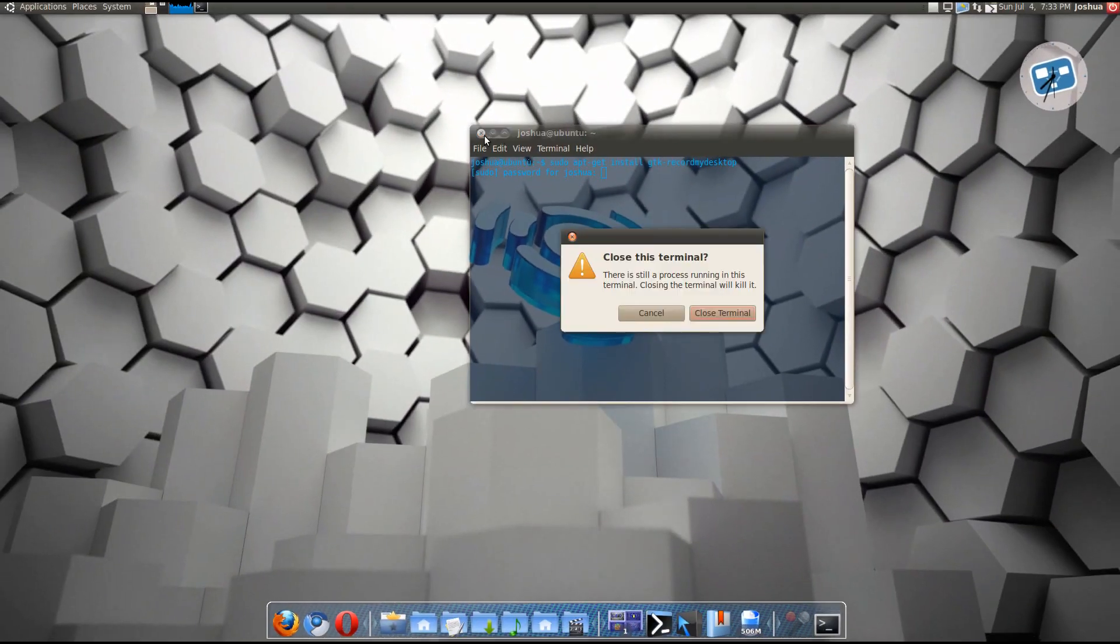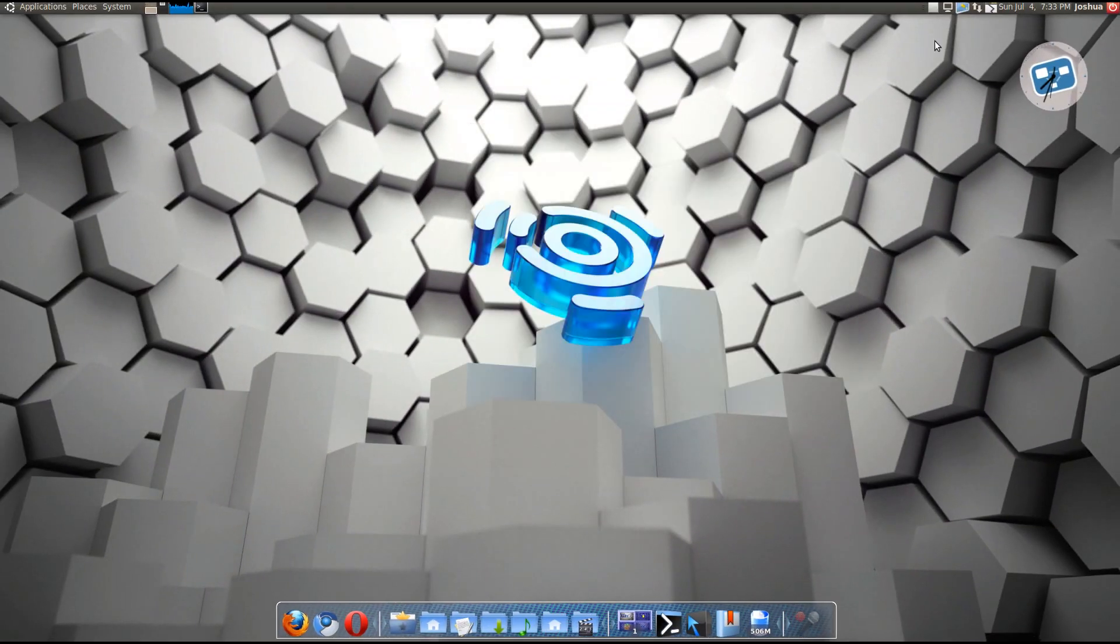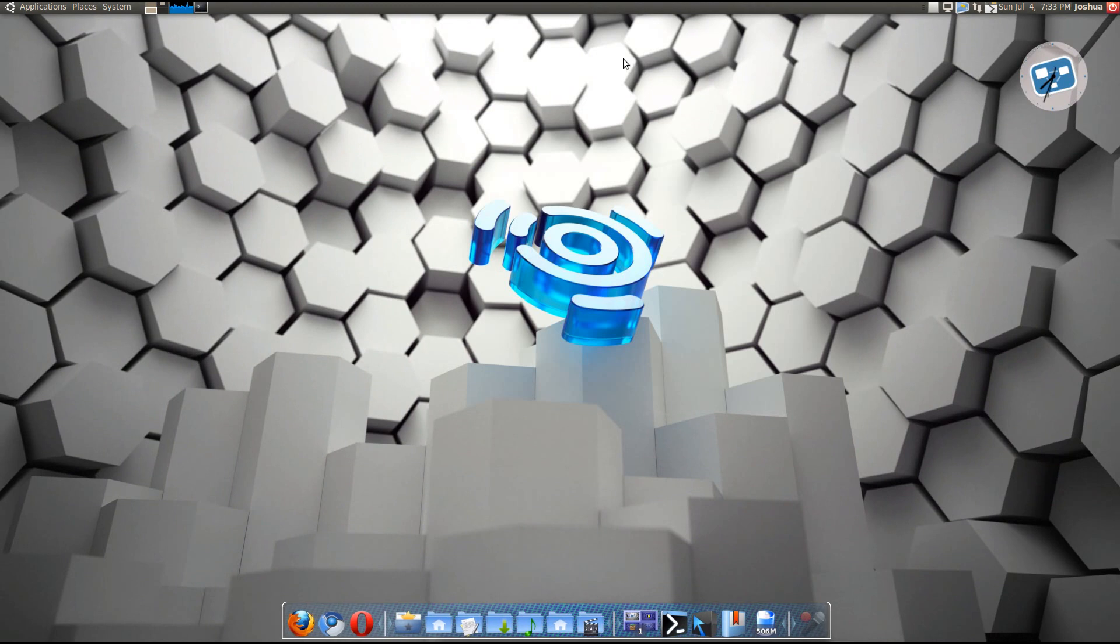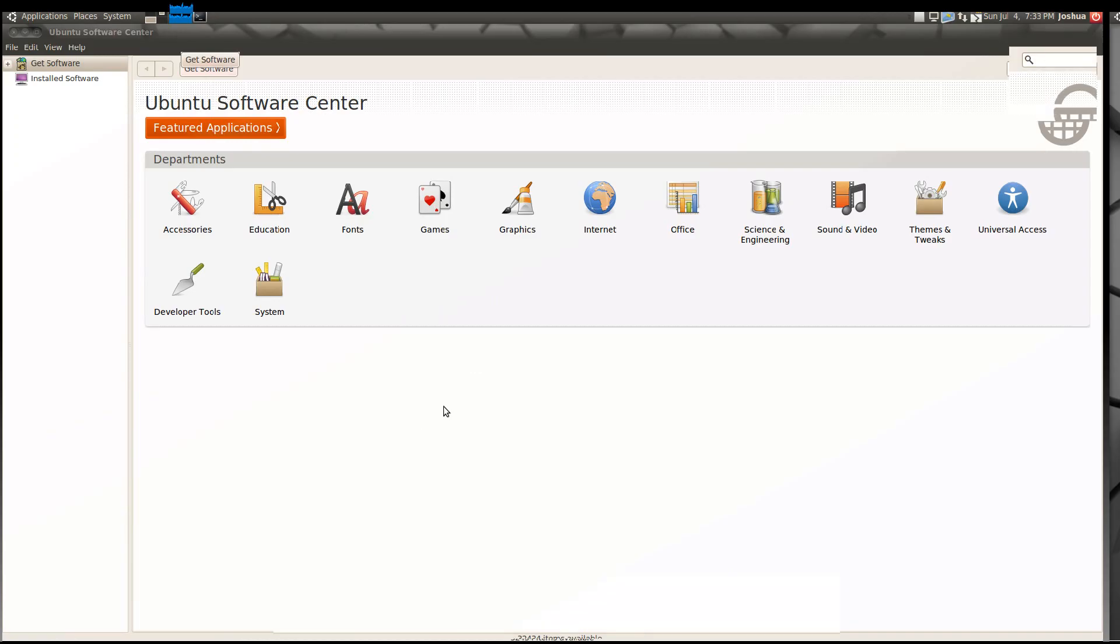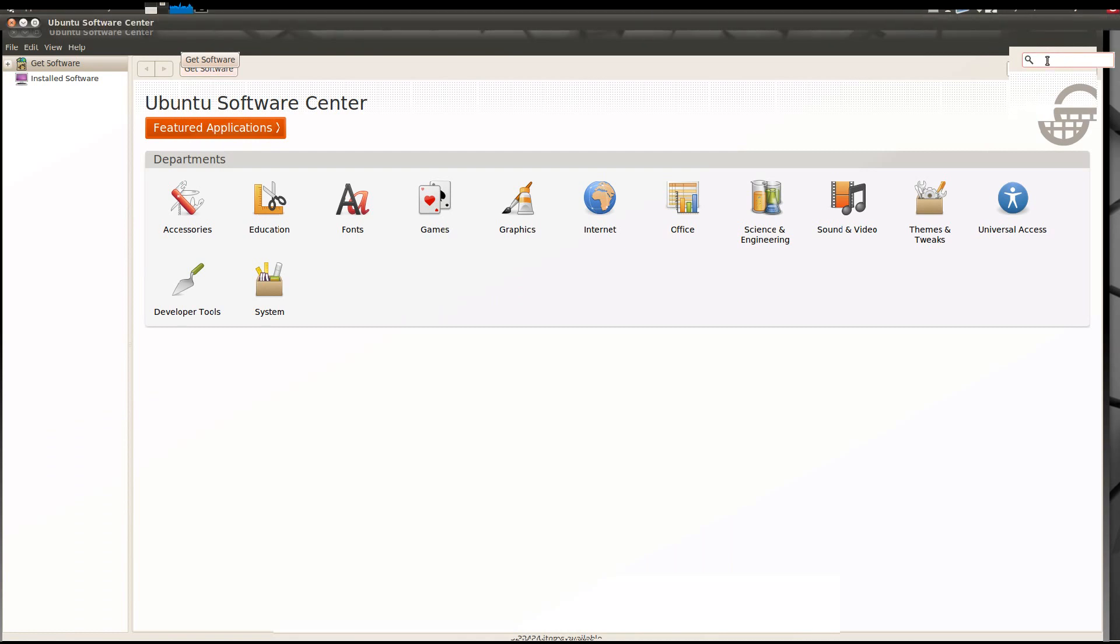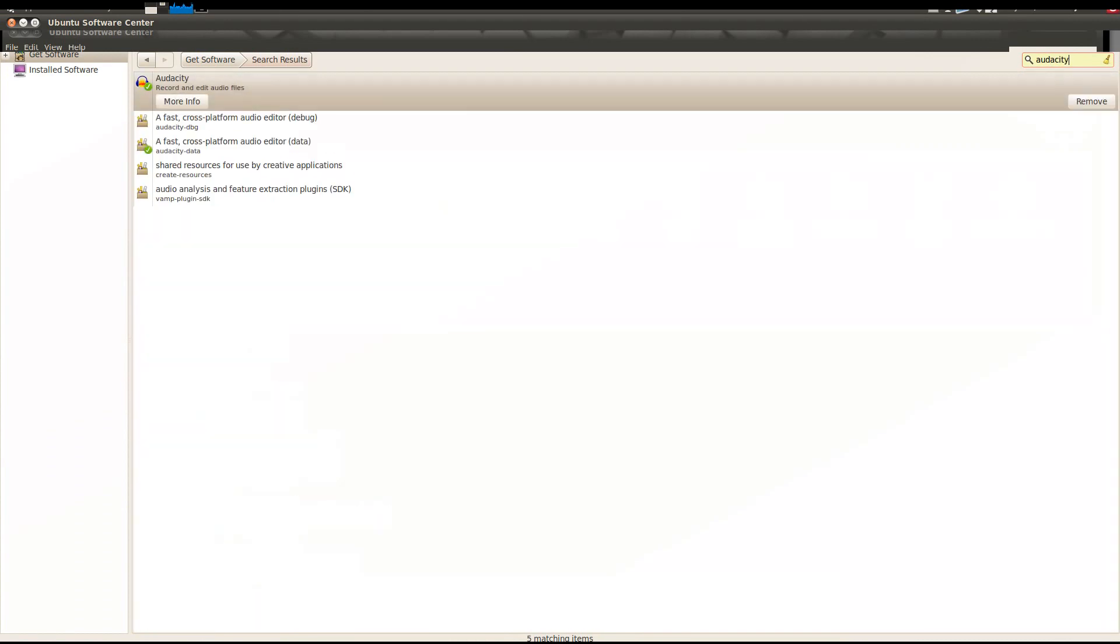You could also do this from the Ubuntu Software Center. This is just an easier way. Alright, so now let's head over to our Ubuntu Software Center.